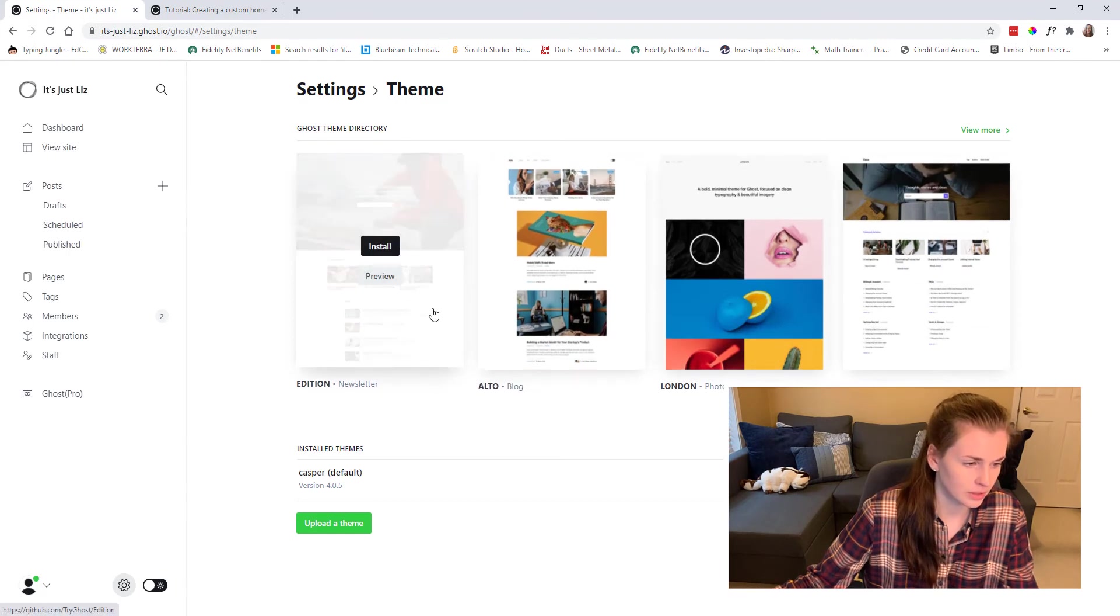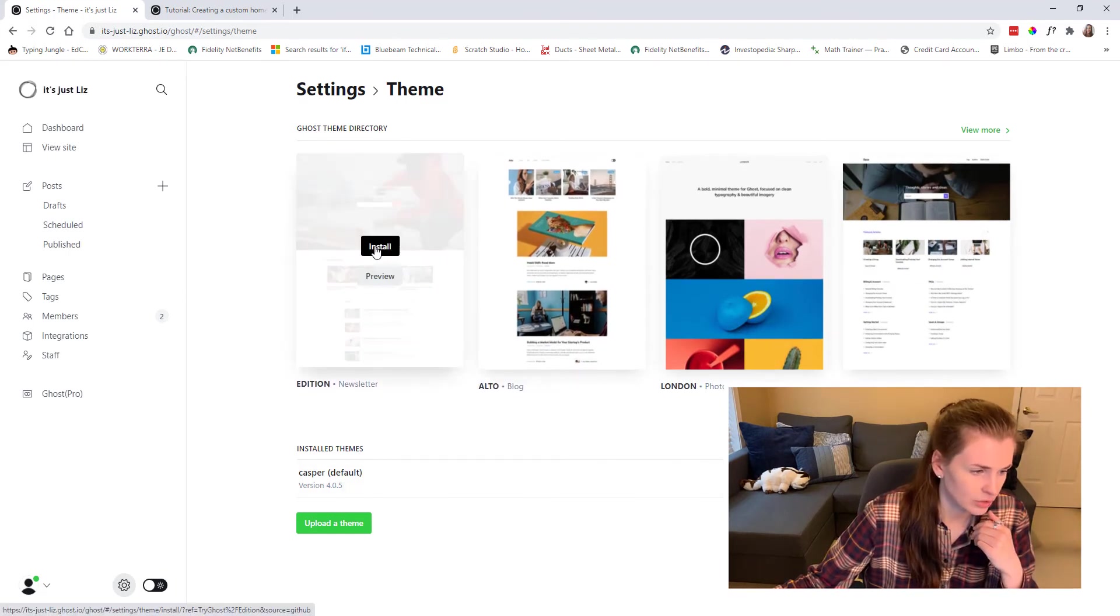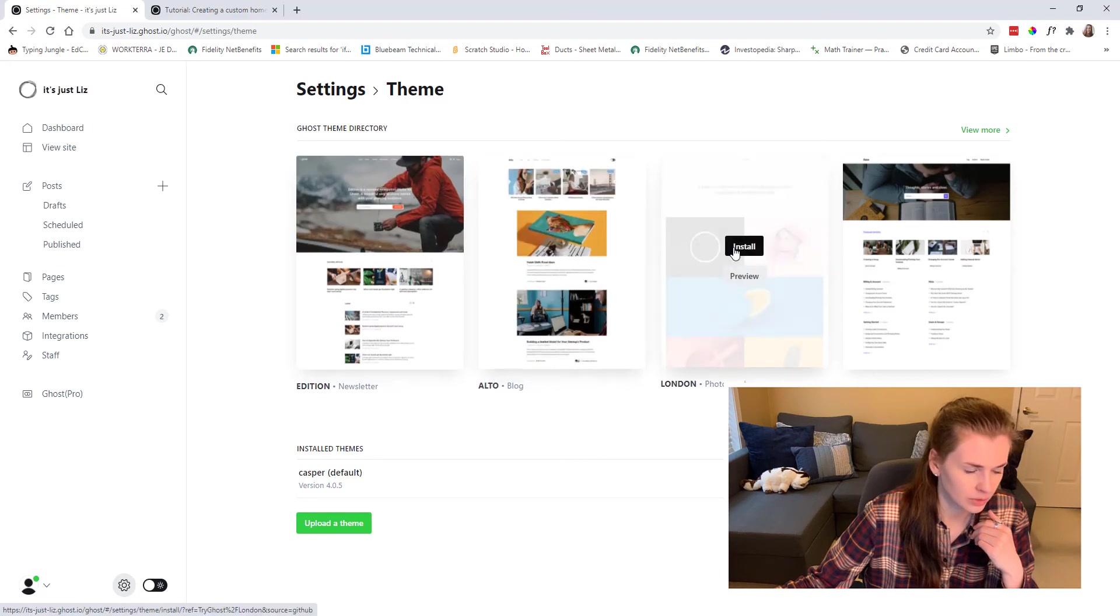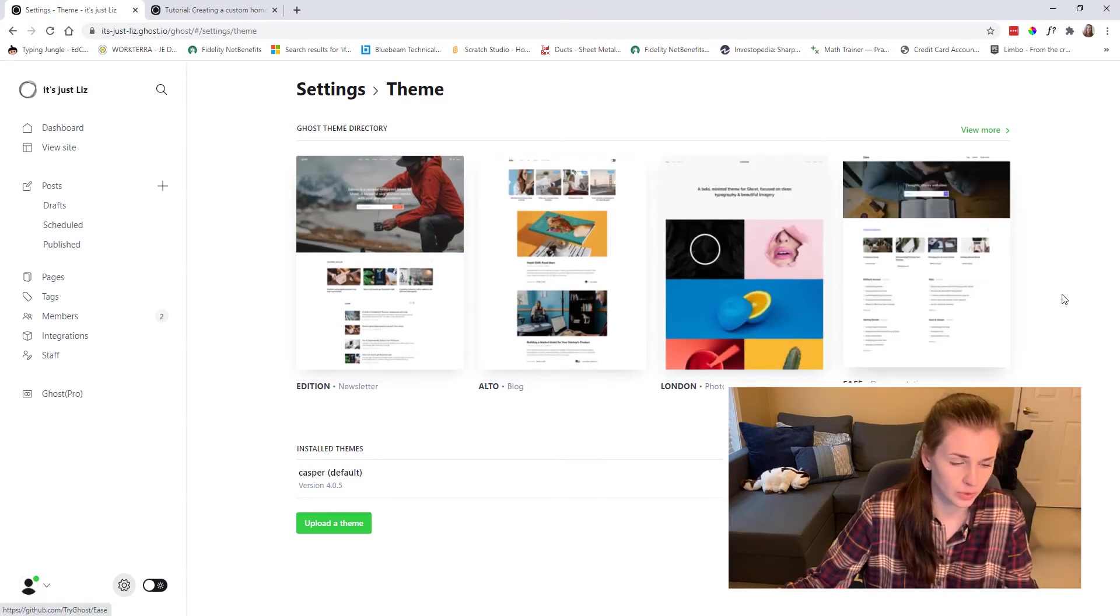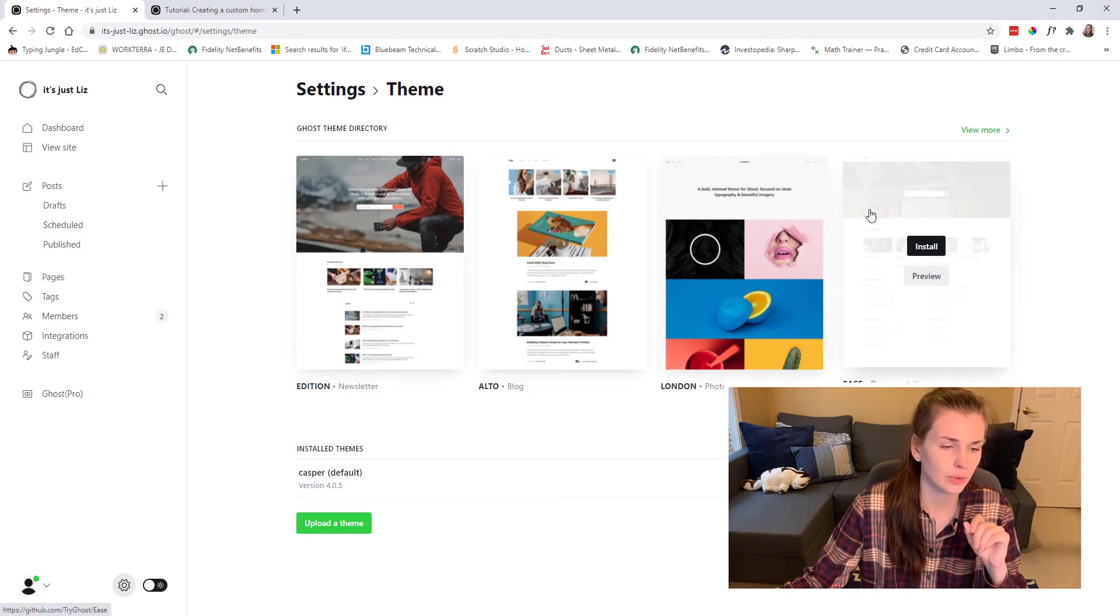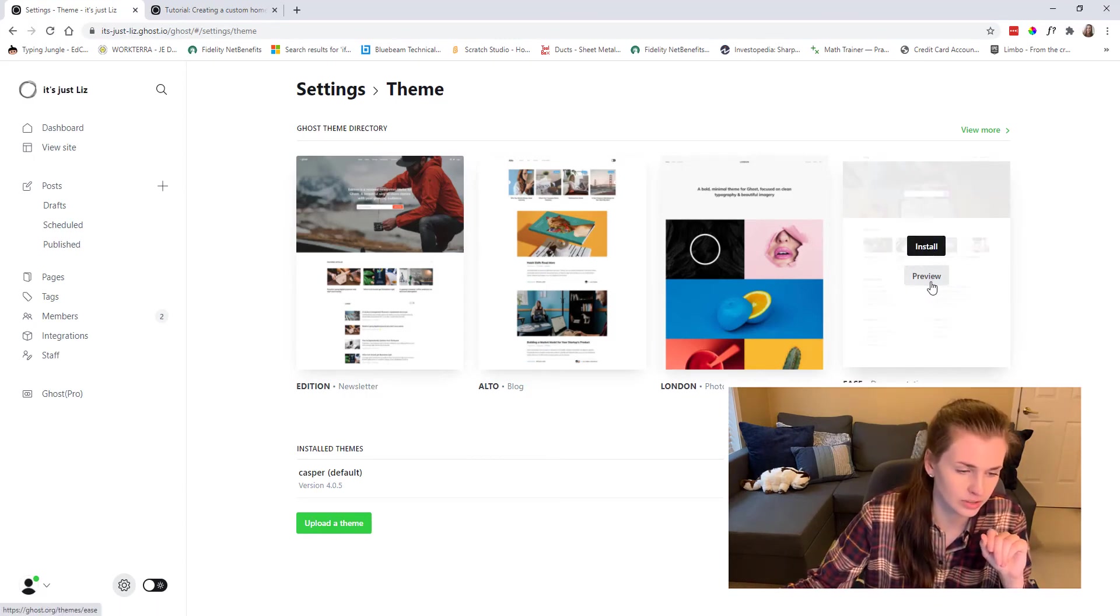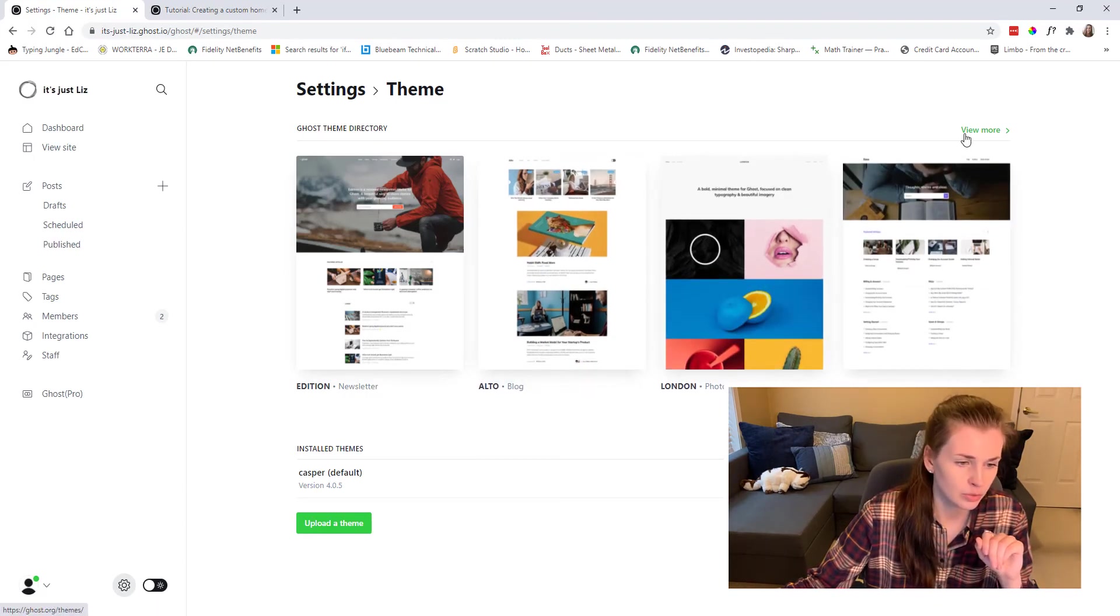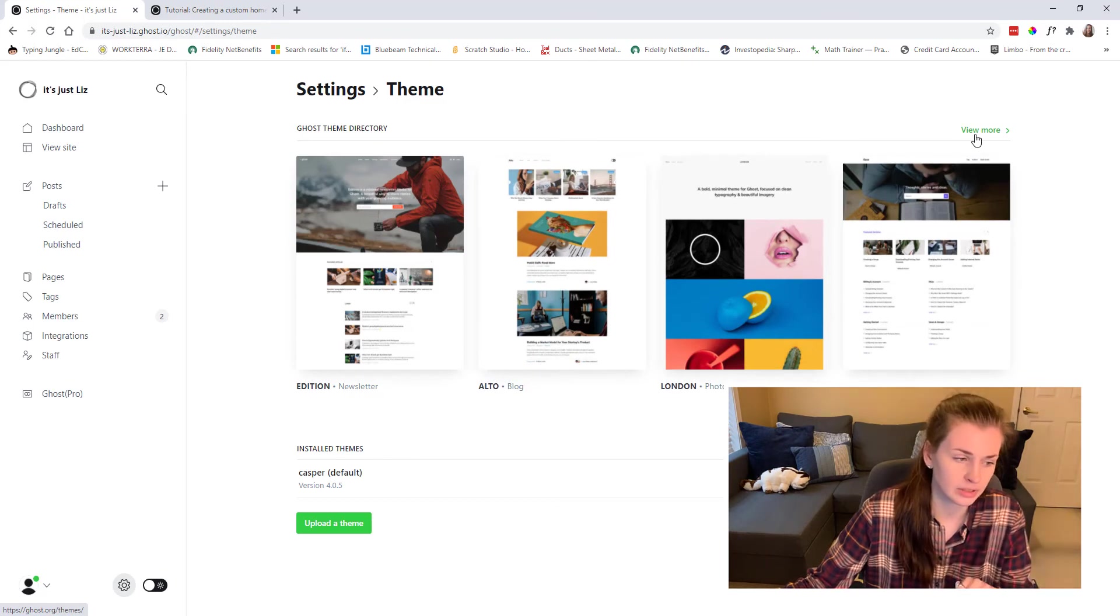These are the free ones. So I think I'm using Casper. Now you could install this one or this one or this one, depending on what you want your site to look like. So if you want your site to look more like this, then install this one.